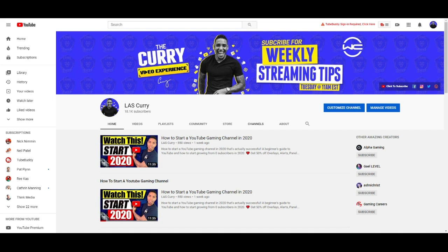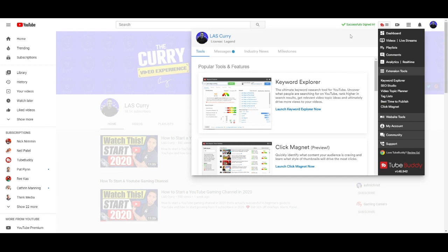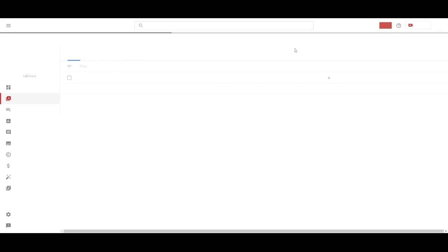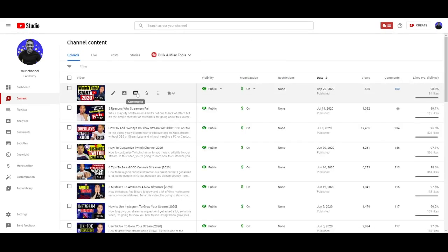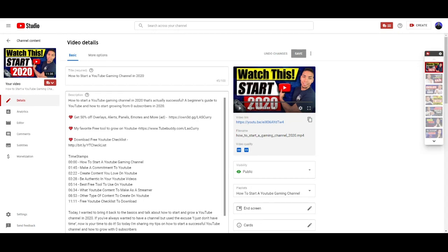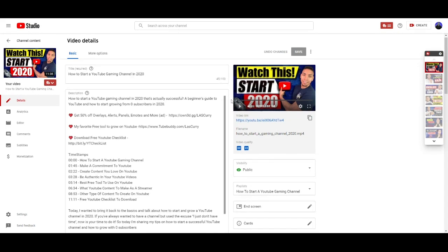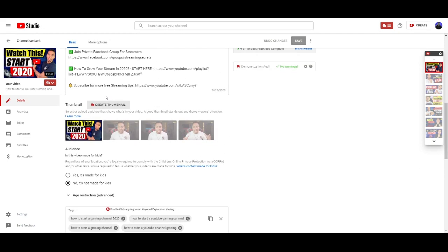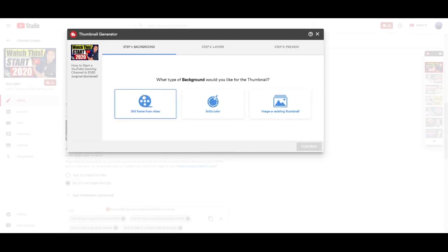Once TubeBuddy is installed, jump over to YouTube. You'll be prompted to sign in — go ahead and click that and get yourself signed in. Once you're signed in, click on the TubeBuddy icon, and that's going to bring you over to your videos. You can either upload a new video and customize the thumbnail, or you can edit the thumbnail of an existing video. Simply click on 'Edit Details,' and then scroll down and select 'Create Thumbnail' to open the editor.